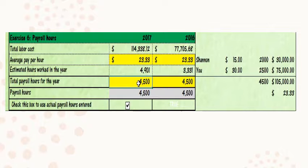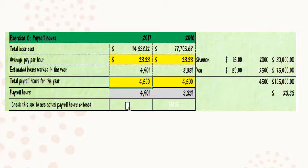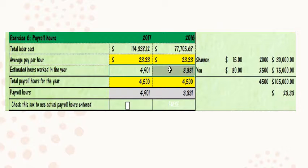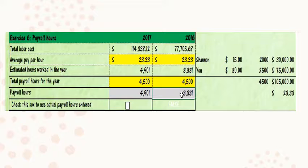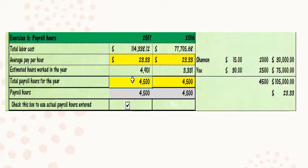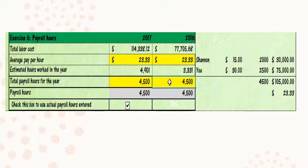If you don't feel very confident about your calculations, you can uncheck this box, and then the estimated hours computed by the program will be used as the number. If you feel very confident about your number, check this box and the actual numbers you calculated and entered will be used as the total payroll hours.